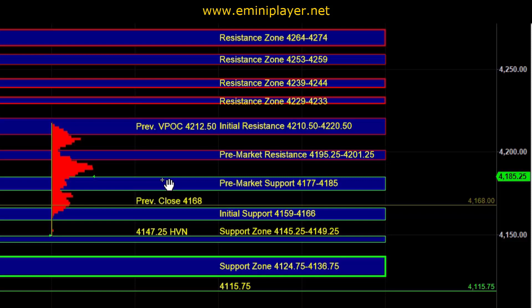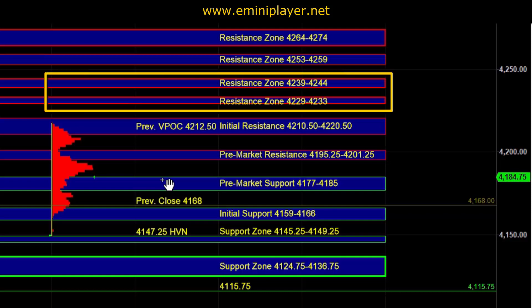On the upside, we have pre-market resistance at 4195.25 to 4201.25, followed by the initial resistance zone at 4210.50 to 4220.50. We would need to see a successful breakout above initial resistance in order for our intraday bias to start to become bullish. And in order for us to get a bullish confirmation, the market would have to take out the 4229 to 4233 area, as well as 4239 to 4244.